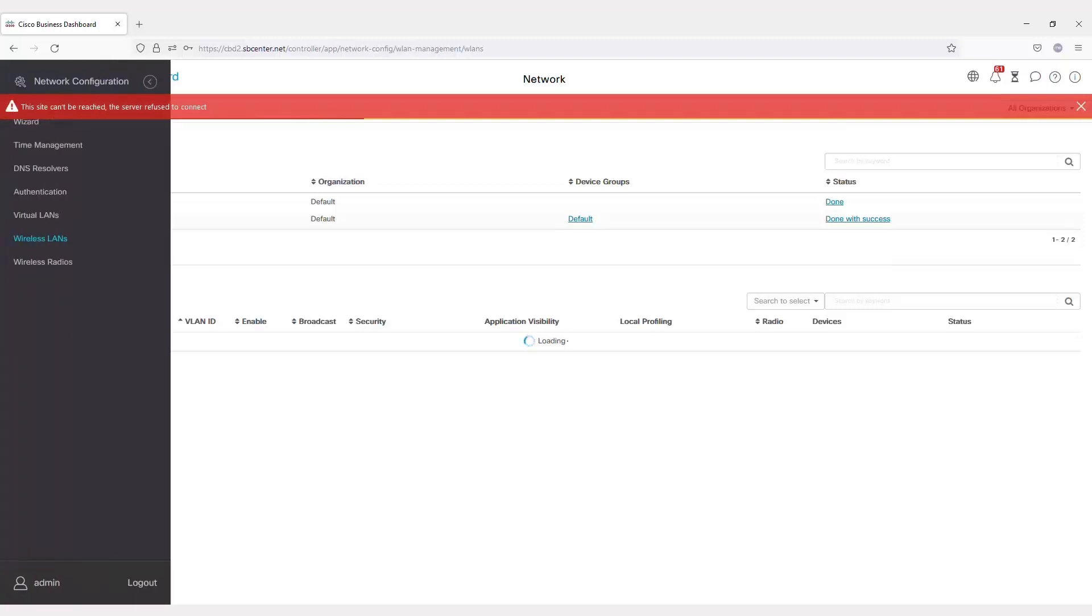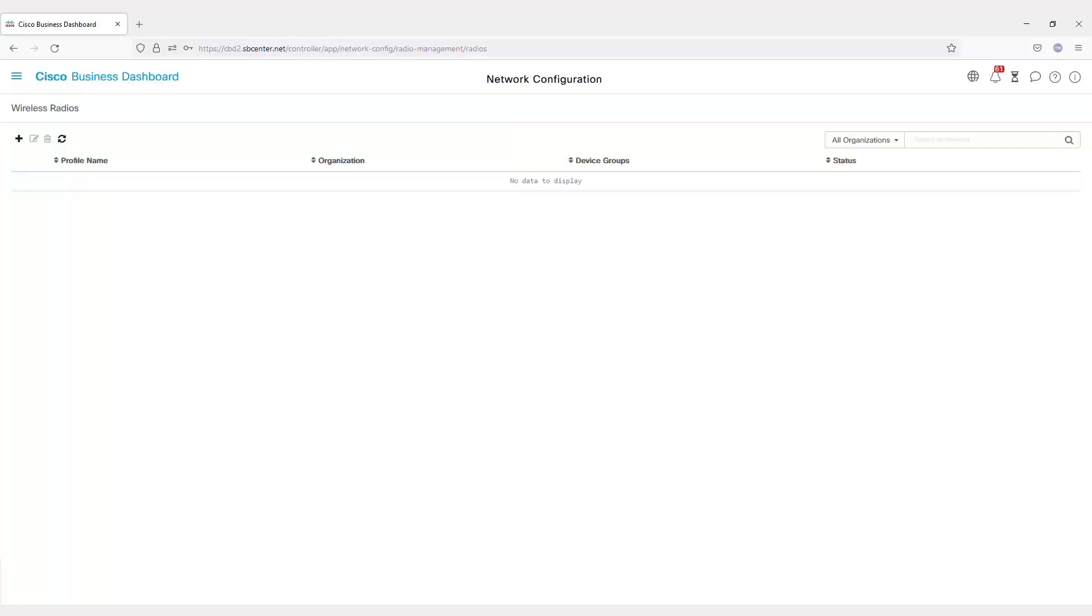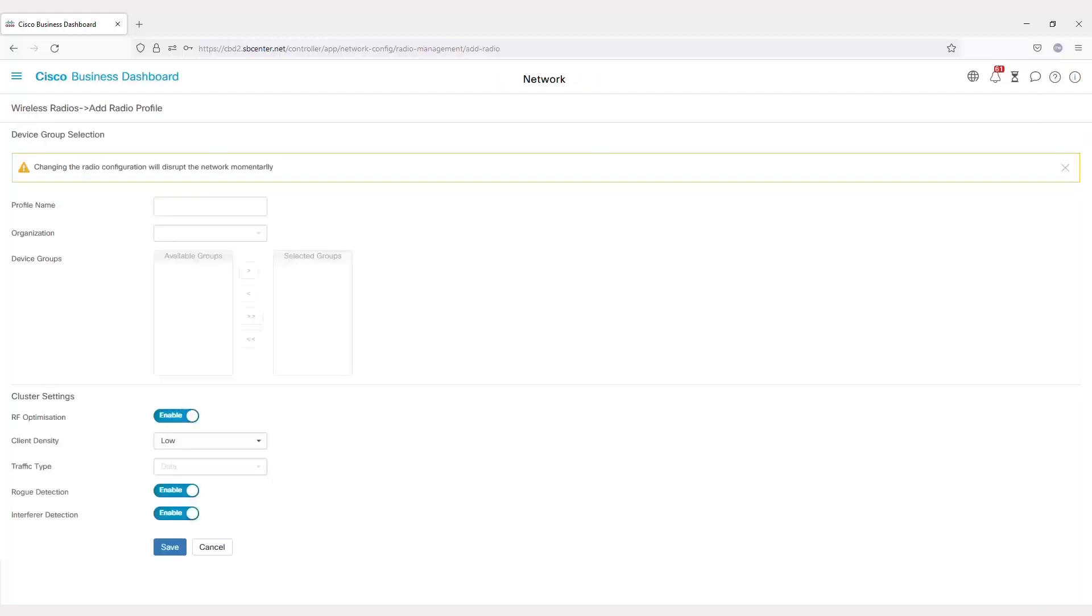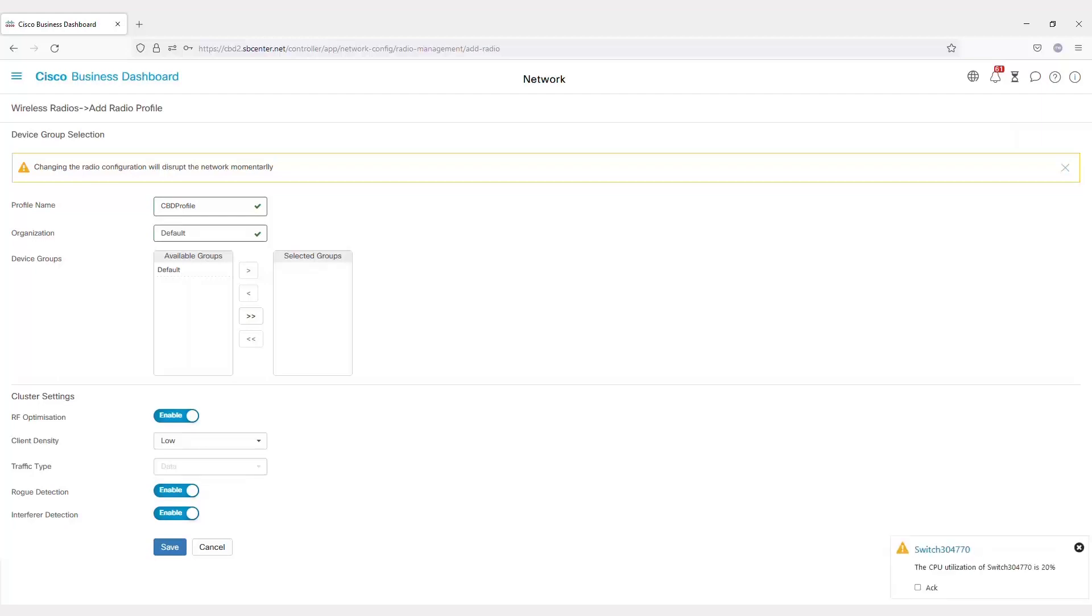If you go to Wireless Radios, you can set up Wireless Radio Profiles. This allows you to specify some overall radio settings for a group of devices or throughout your organization. From here, you can add a profile name. I'll call this my CBD profile.